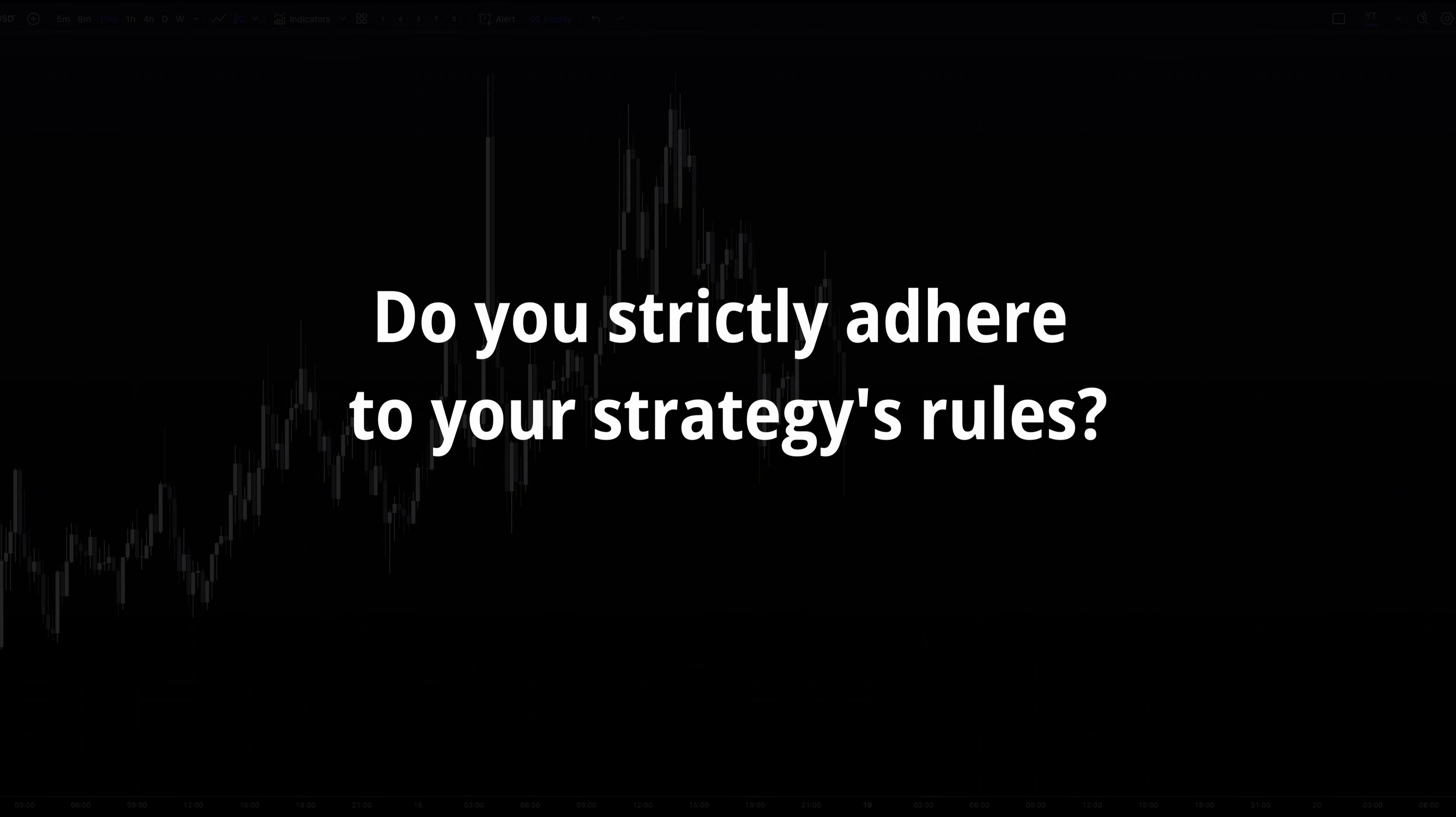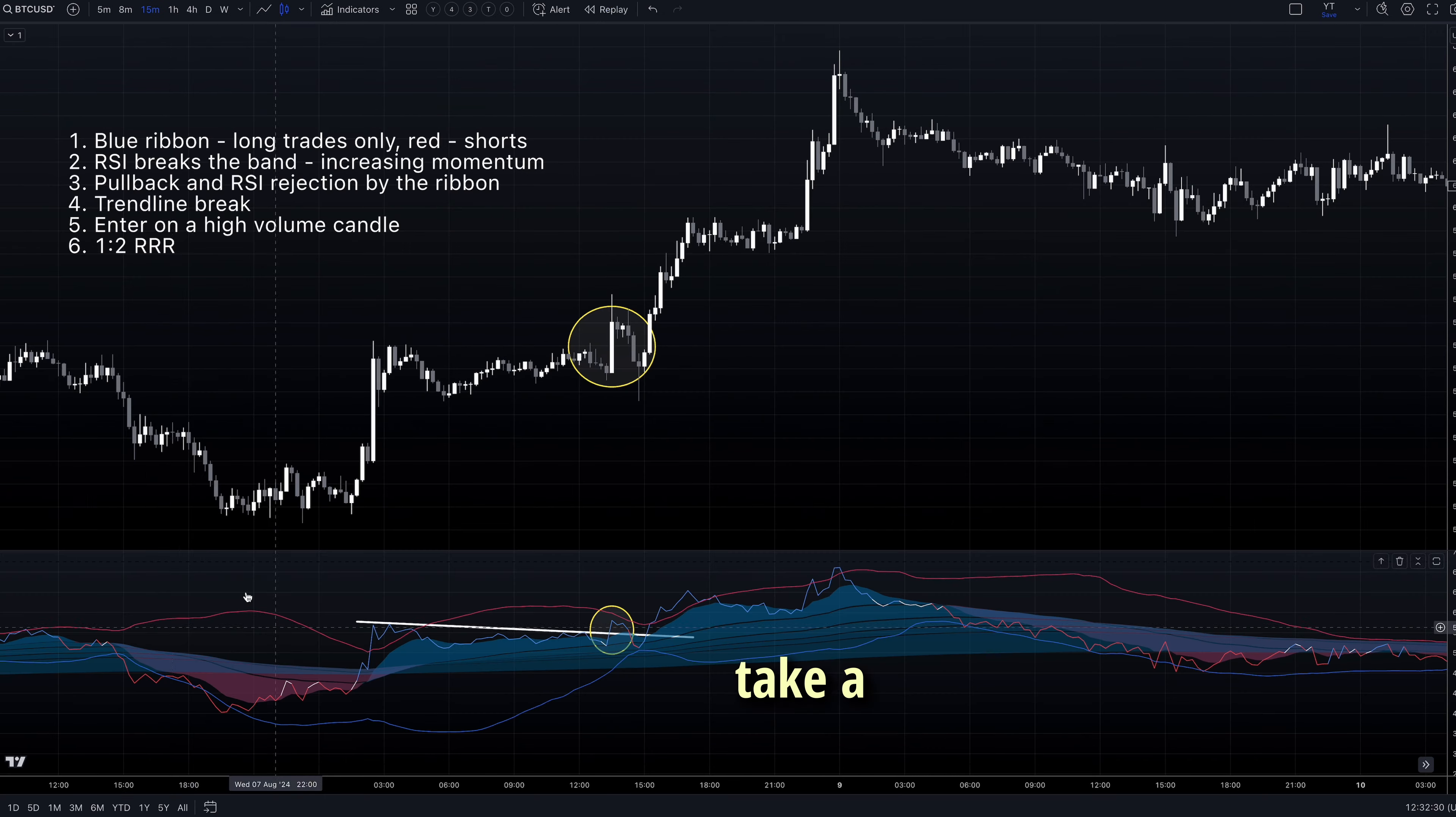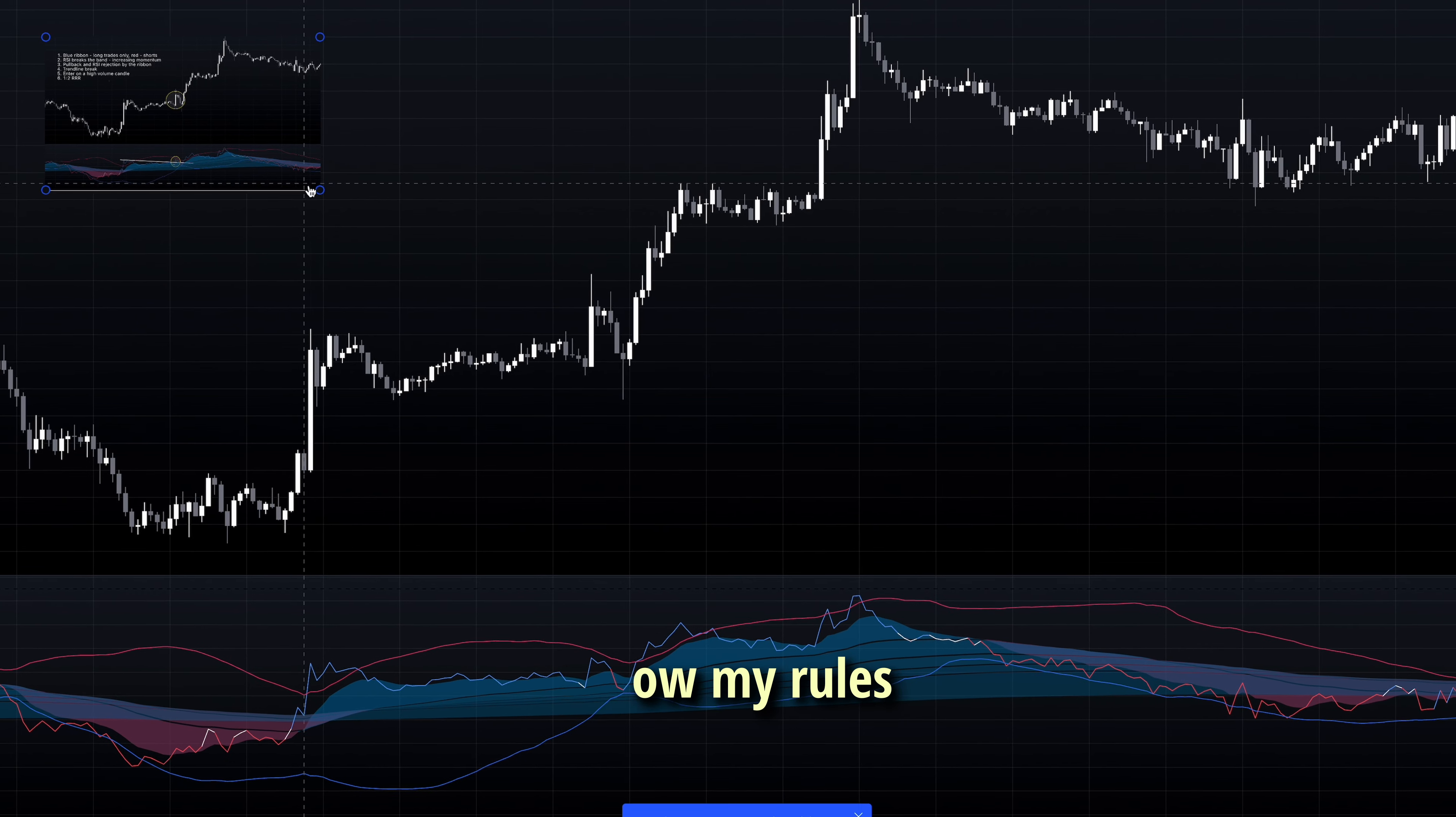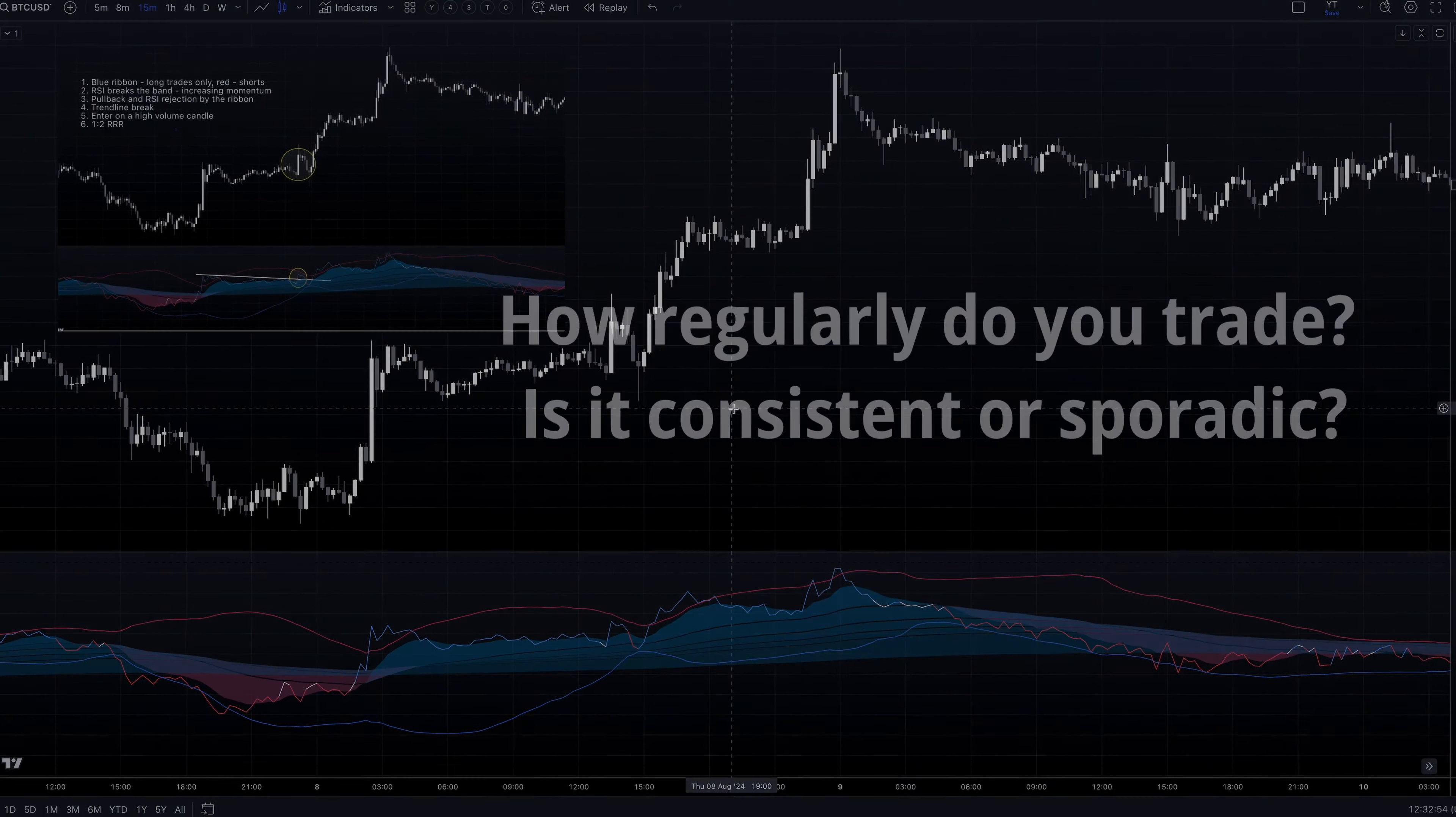Do you strictly adhere to your strategy's rules? Develop discipline in following your rules consistently. Create a trading checklist and review it before each trade. Here's a simple but effective technique I use. I take a screenshot of my chart with all my trading rules clearly visible. I then keep this screenshot displayed on my screen at all times while trading. This constant visual reminder helps me follow my rules strictly and resist impulsive decisions. You can easily do this by using a multi-monitor setup, or by dedicating a portion of your screen to display your rules alongside your trading chart.